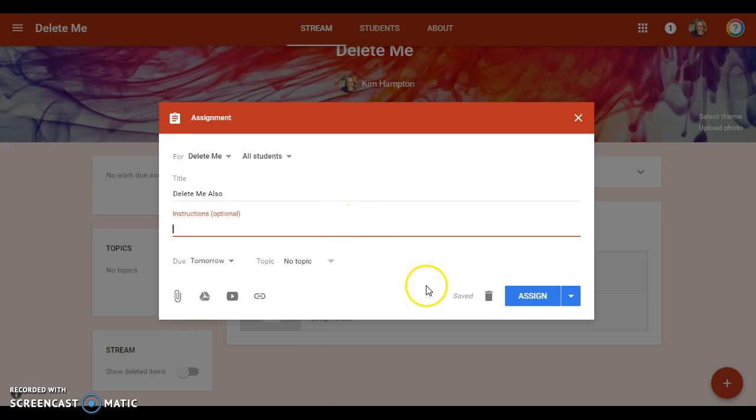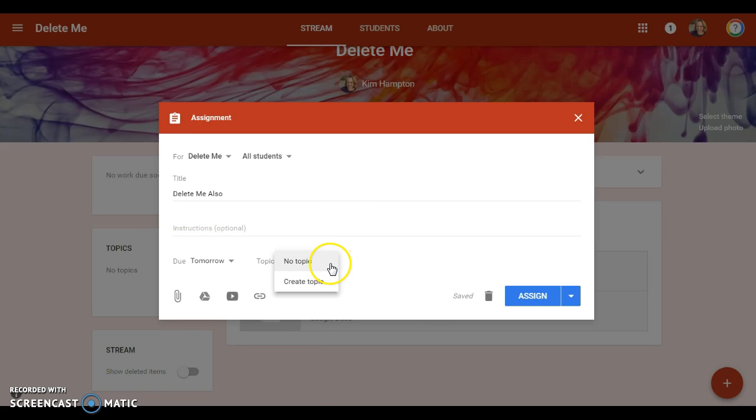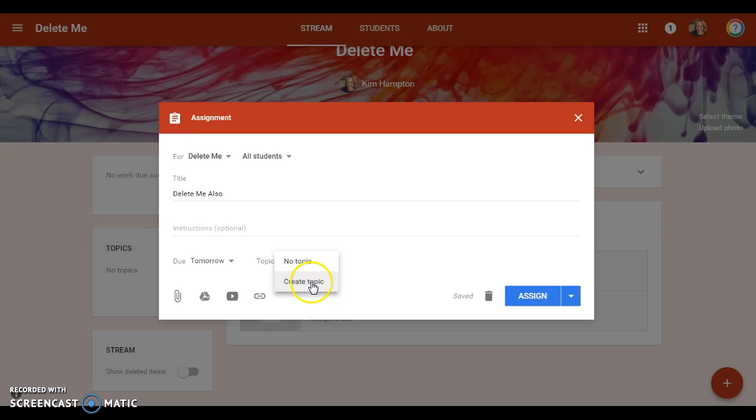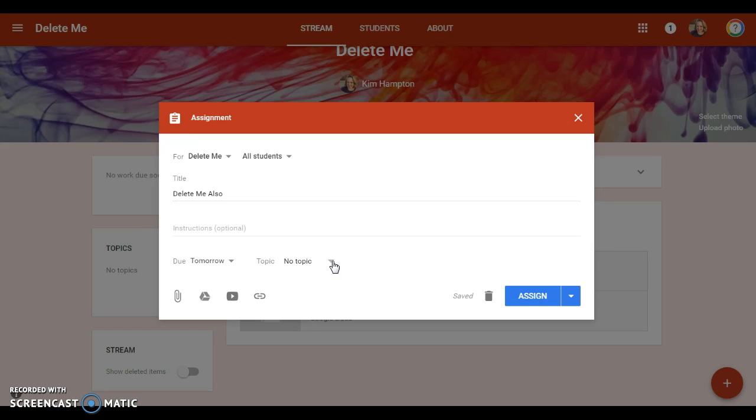So it's real easy to put a due date in. If you have some topics, you can choose from your list of topics here or you can create a new one. Like I said, that kind of works like a tagging system just so you can find things easily. You might want to tag it by unit, for example.